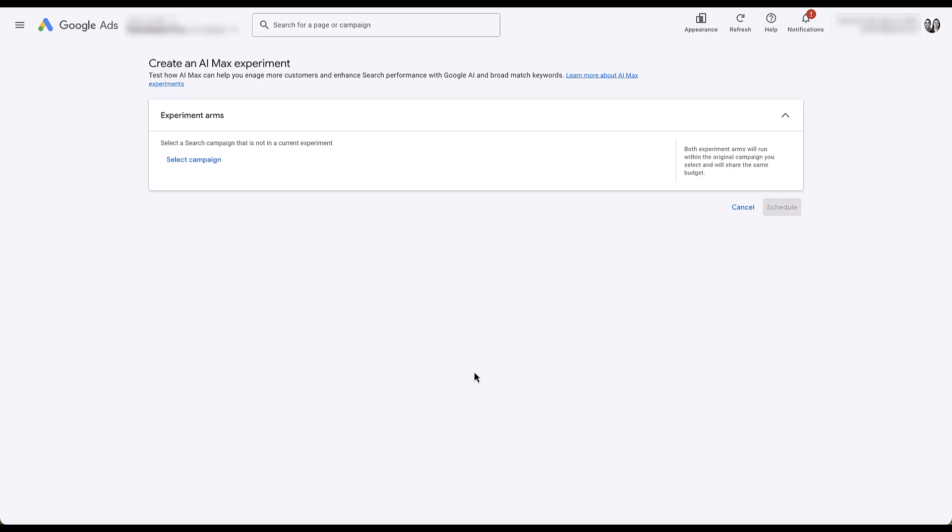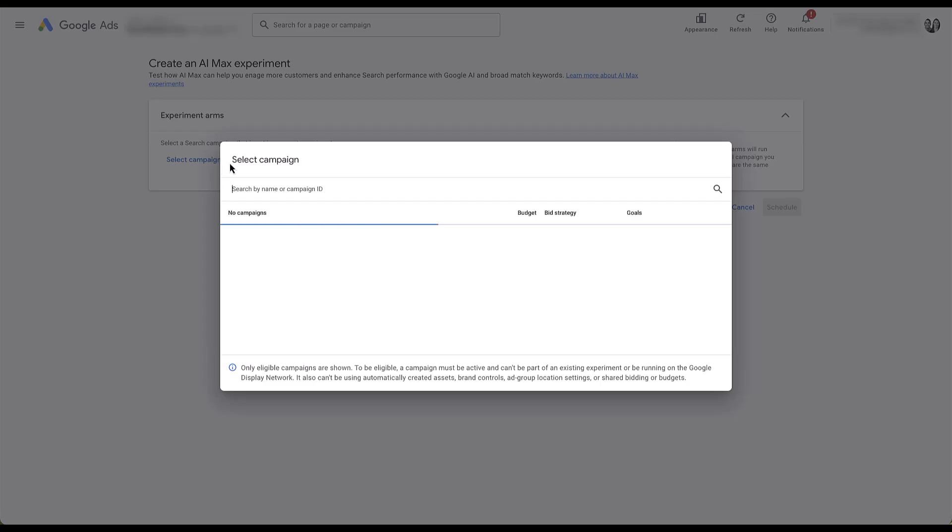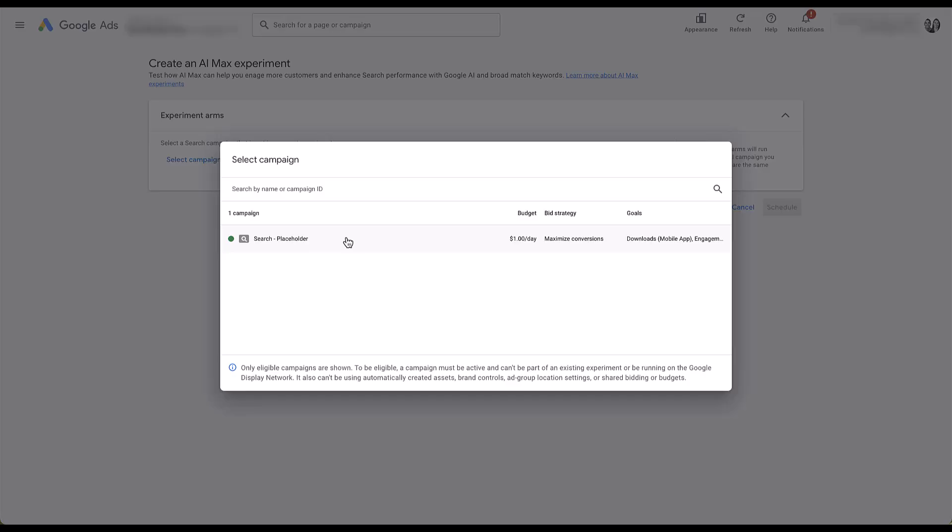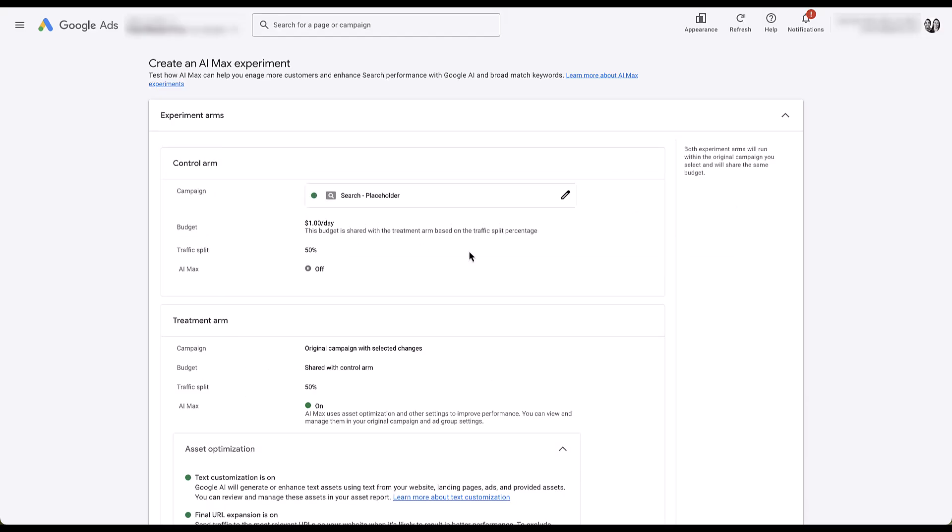To test AI Max in an experiment, you have to select a search campaign that you want to test if it would work better in AI Max. And it needs to be a campaign that is not currently in an experiment, but also this campaign has to be active. I've already tried to put this video together with a paused campaign since we don't actually want to run any campaigns in our placeholder account, but it wouldn't let me set up the campaign experiment. So right now we have a live campaign with only a dollar a day budget and no keywords, so it shouldn't actually do anything. Once you have the list open, you just need to choose the campaign and you'll quickly be brought to the final page.